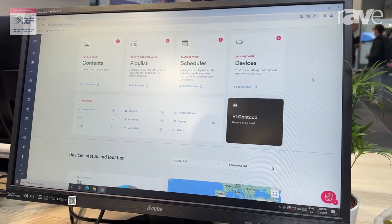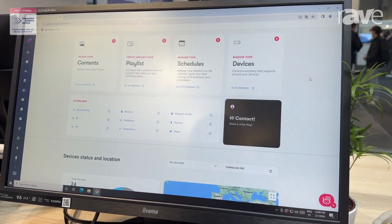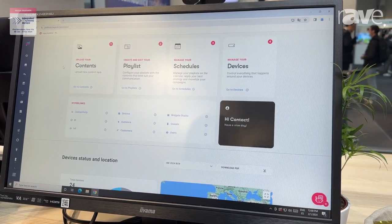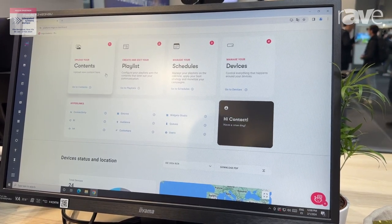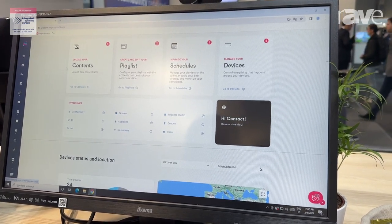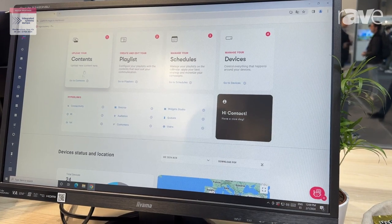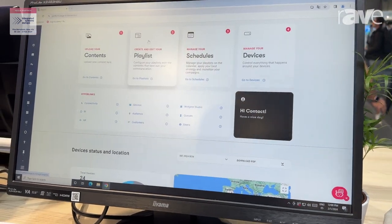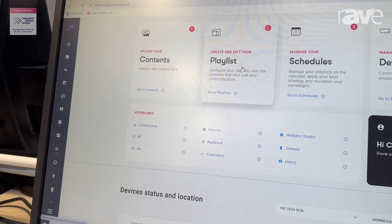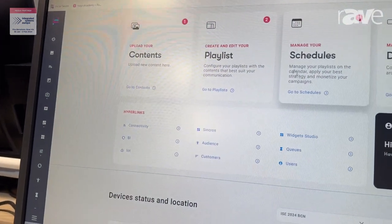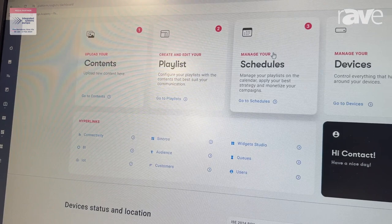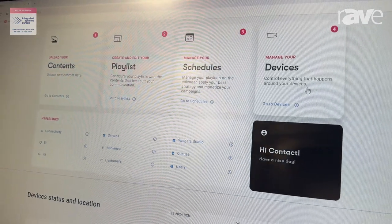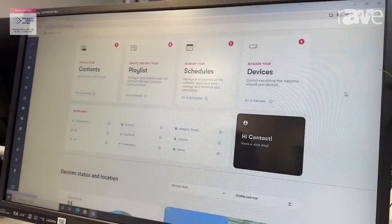In our platform is a very easy to use platform, we won some awards for that. As you see, we have four basic steps: what content, how do we want to broadcast the content, when do we want to schedule, and in what devices the screens.